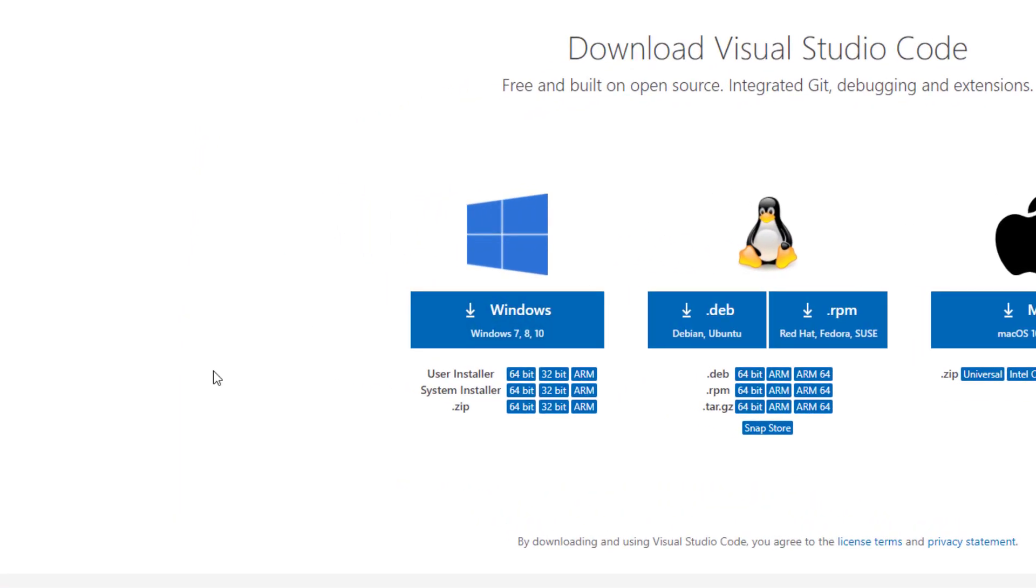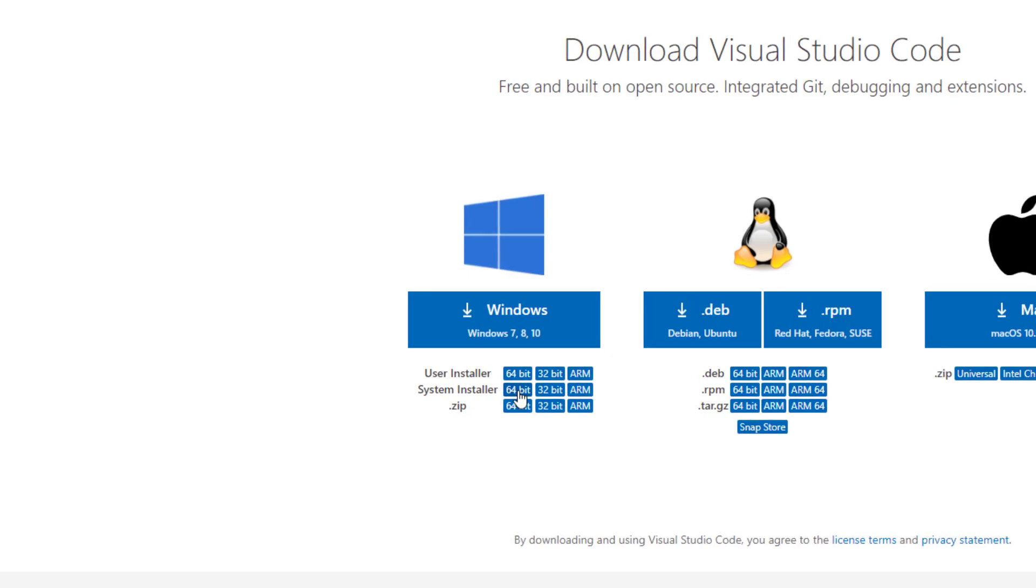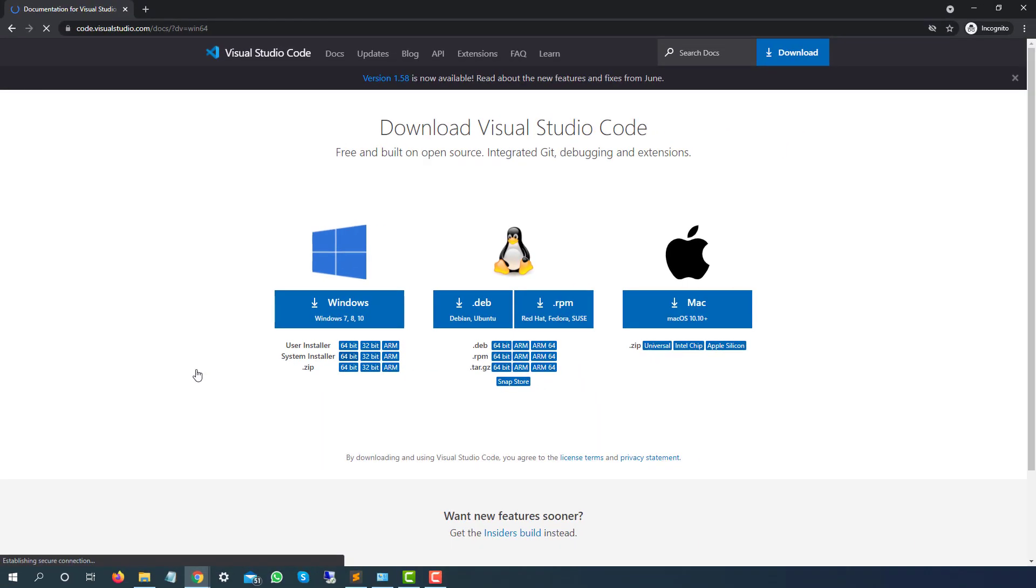I am using Windows 64-bit, Windows 10. So as you can see we have these options. I will click on 64-bit, I will click on the system installer, and it will download a small exe file.